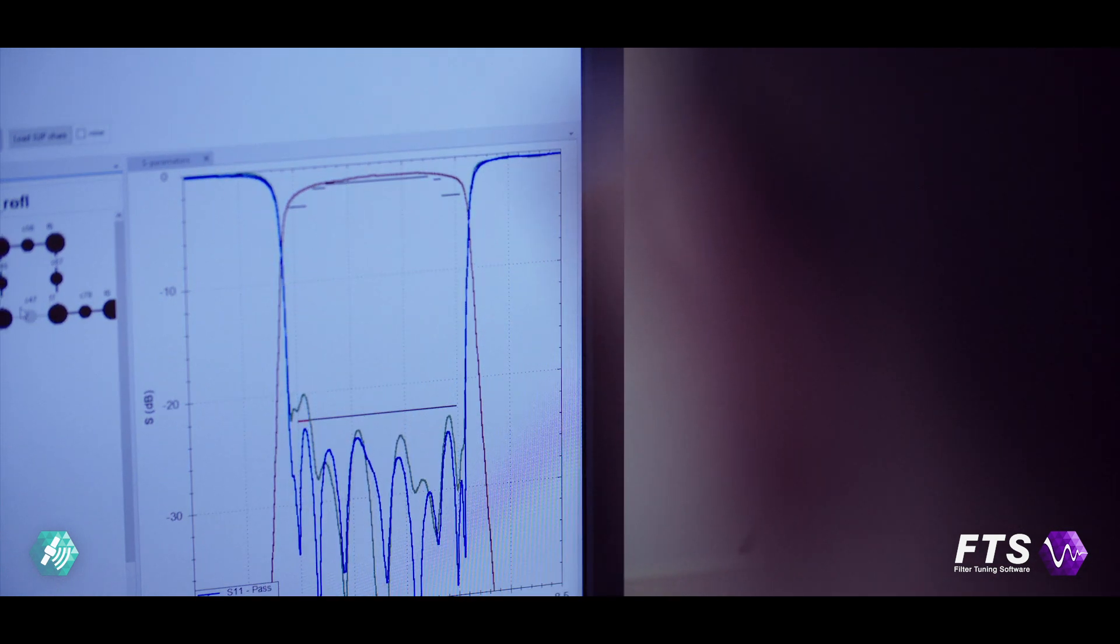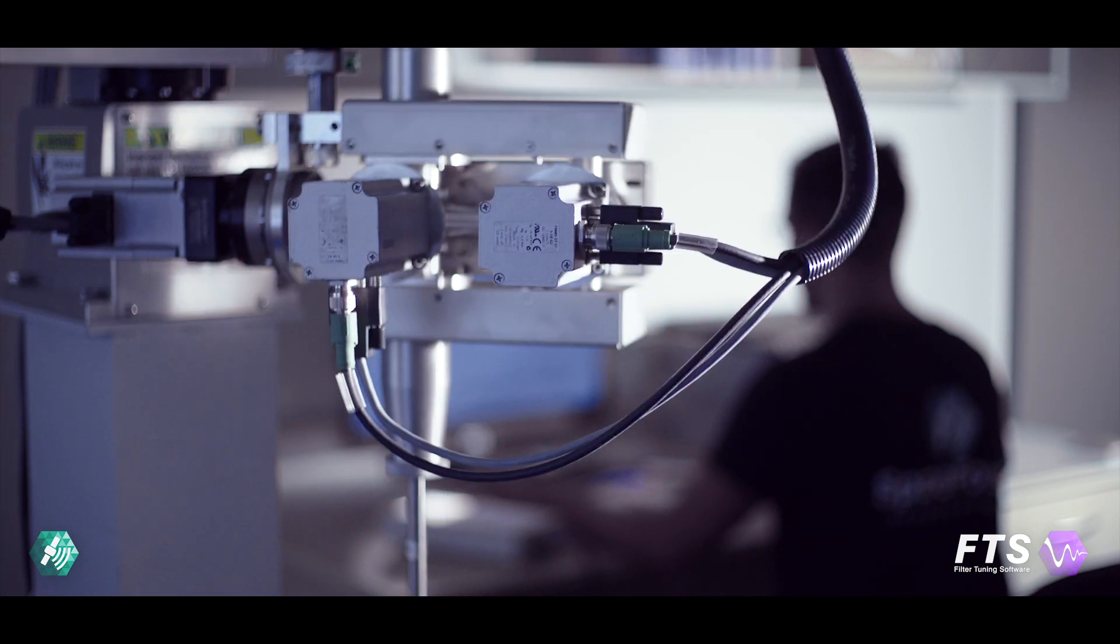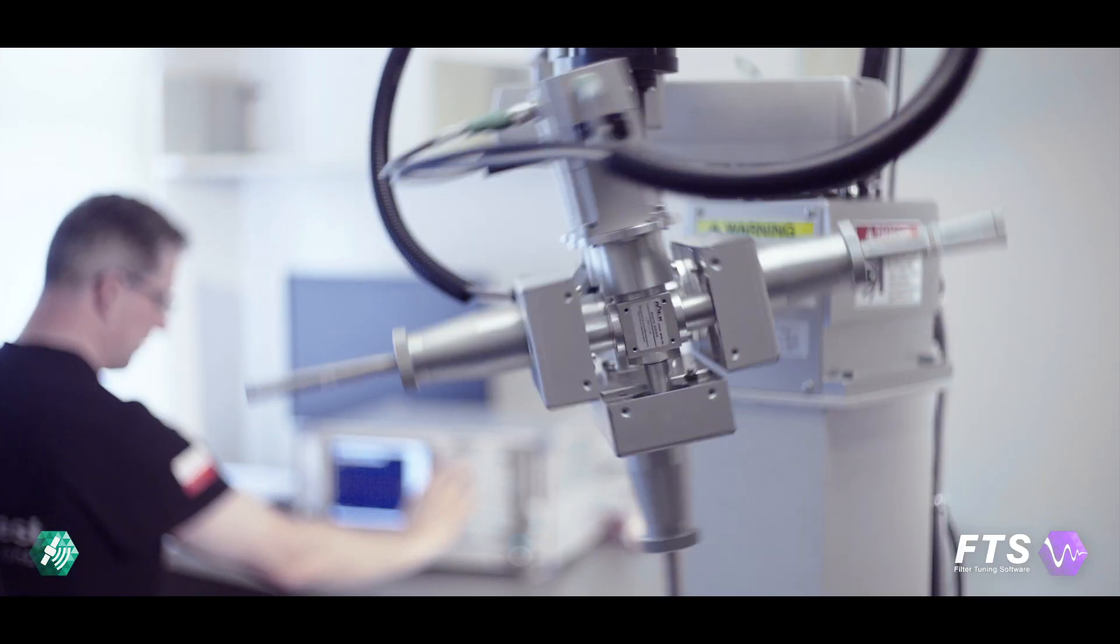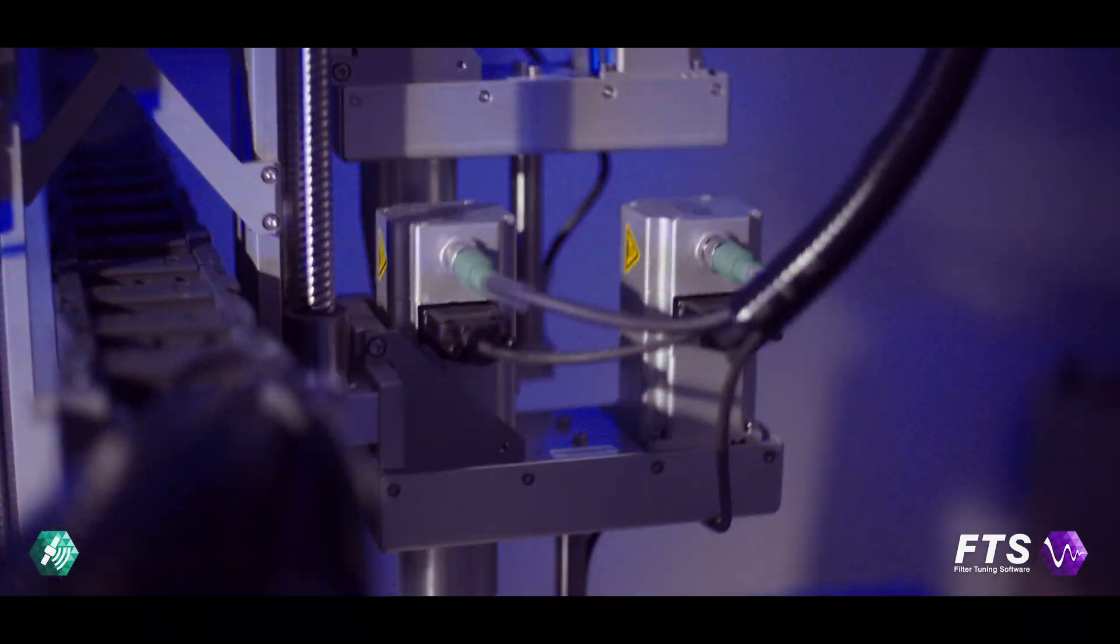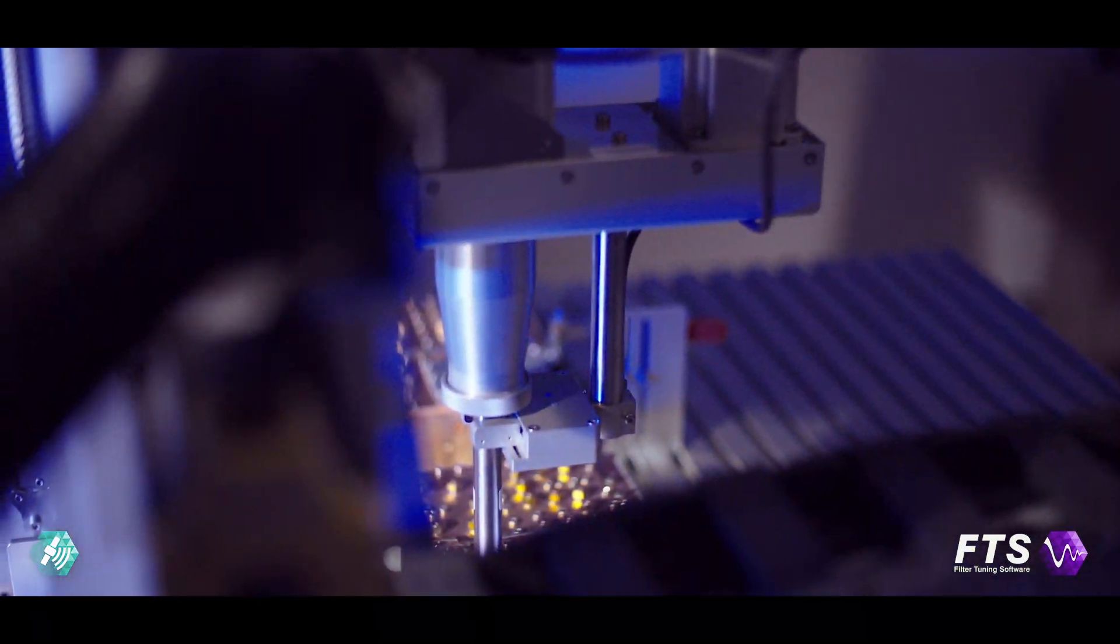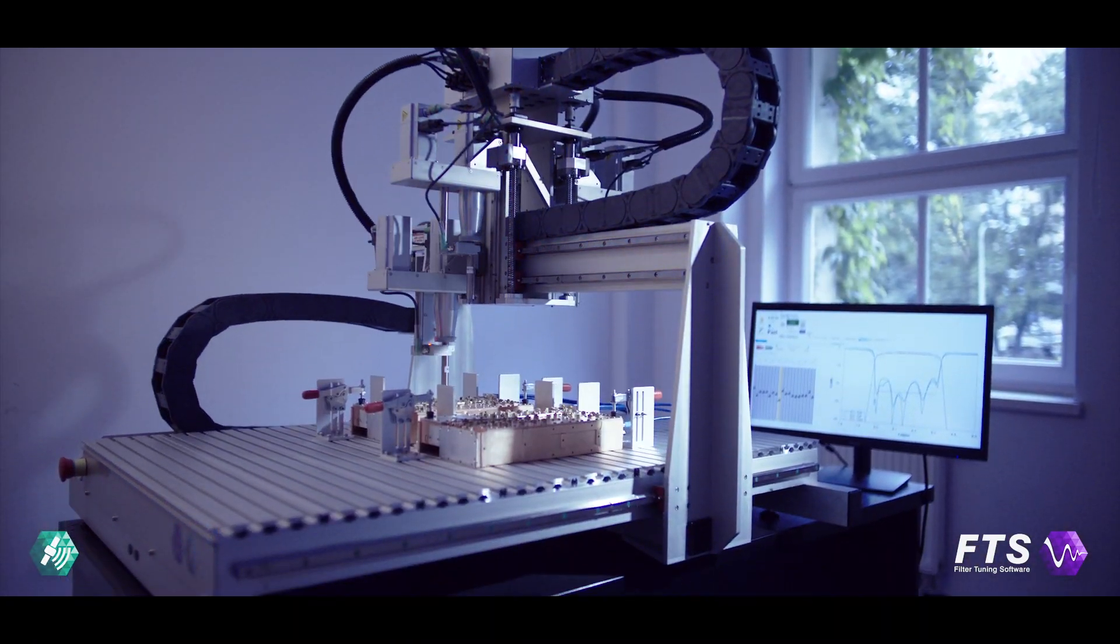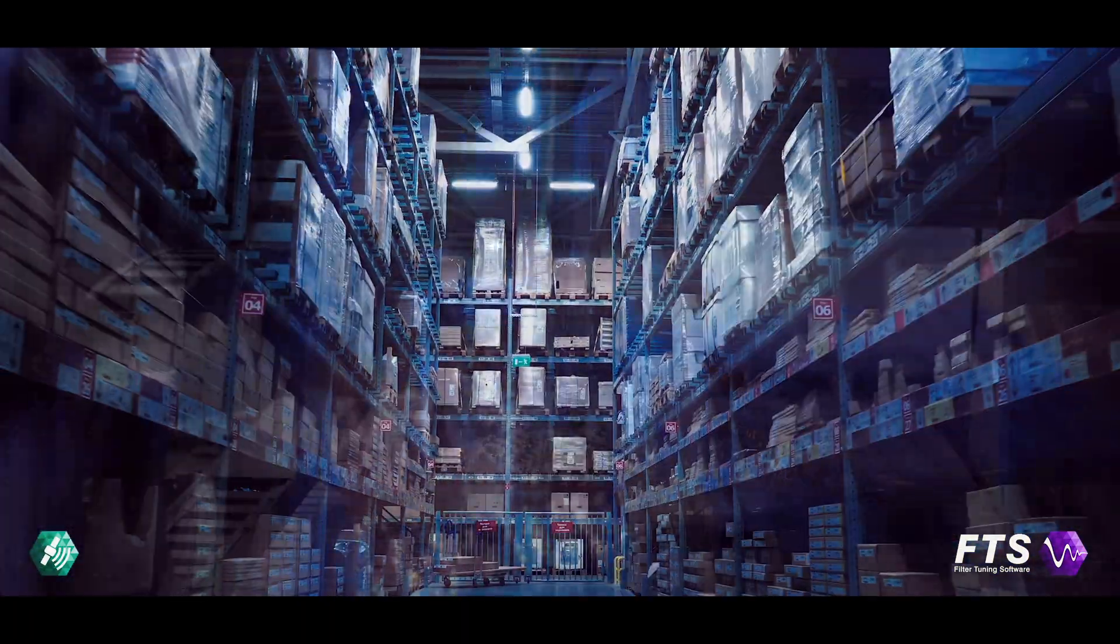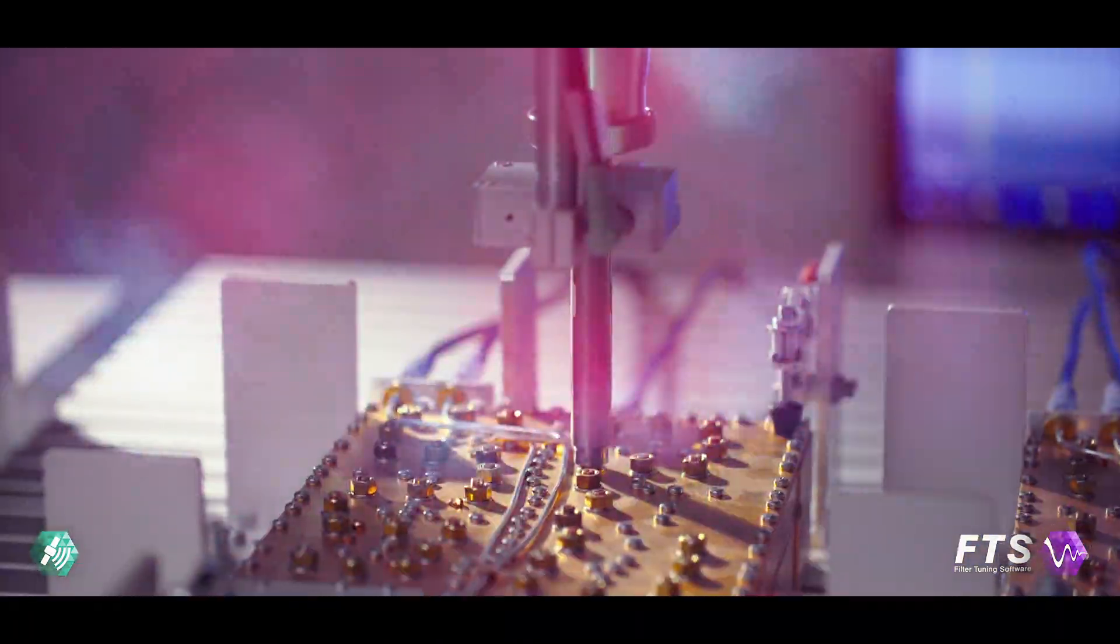The FTS can be integrated with standard industrial robots available on the market or with our multi-head tuning robot. The automated tuning stations are dedicated to mass production, especially for large production volumes or when there's a lack of experienced tuning operators.